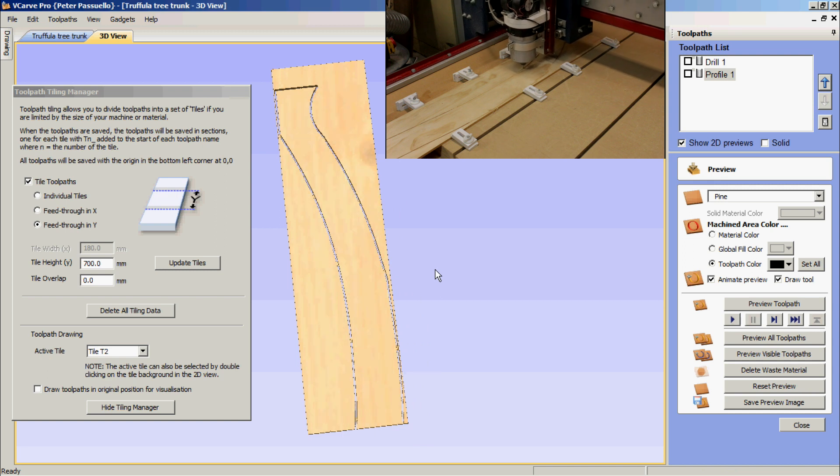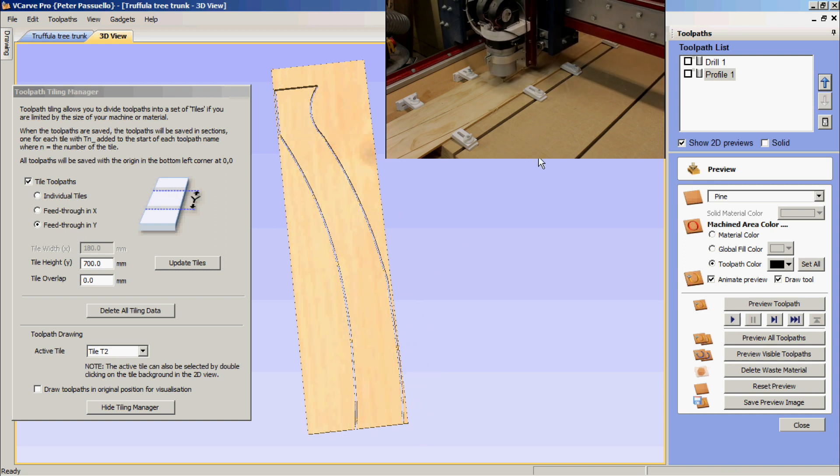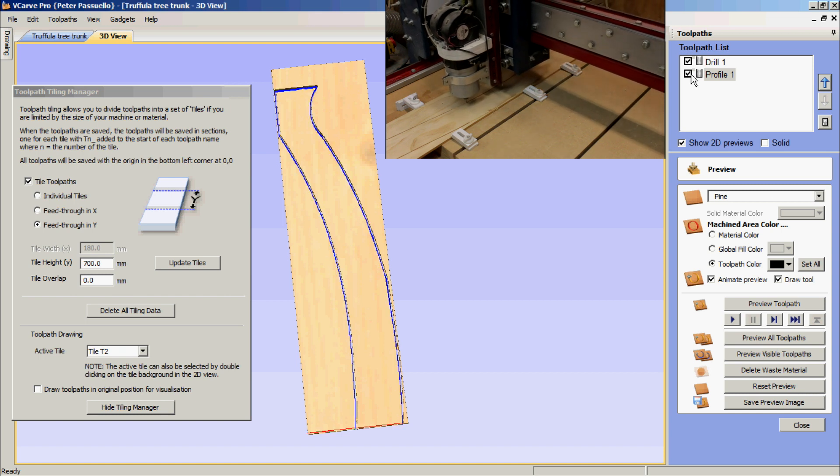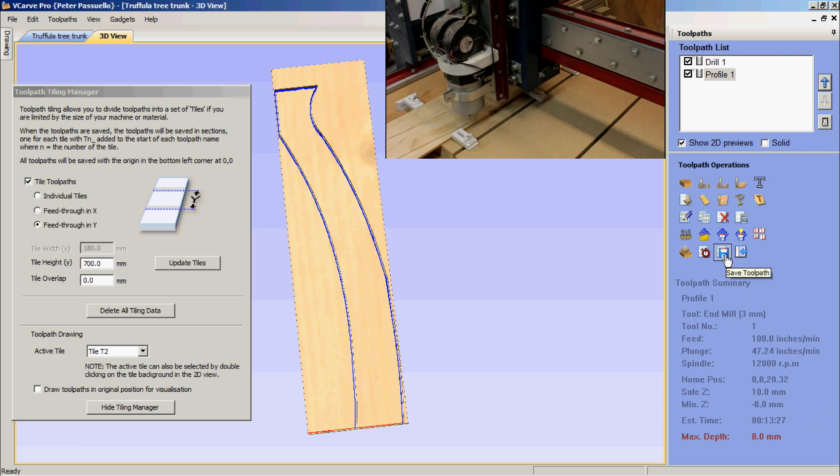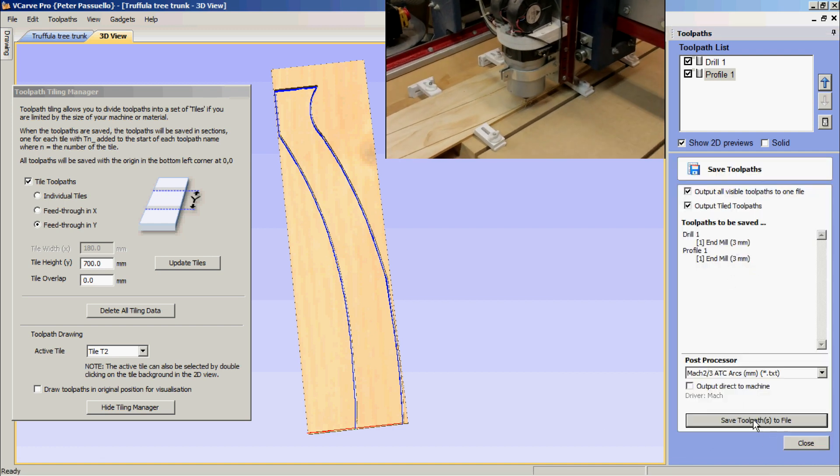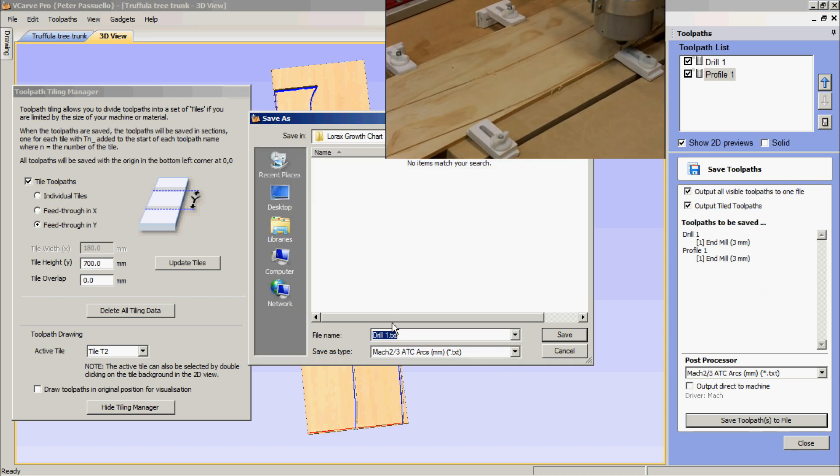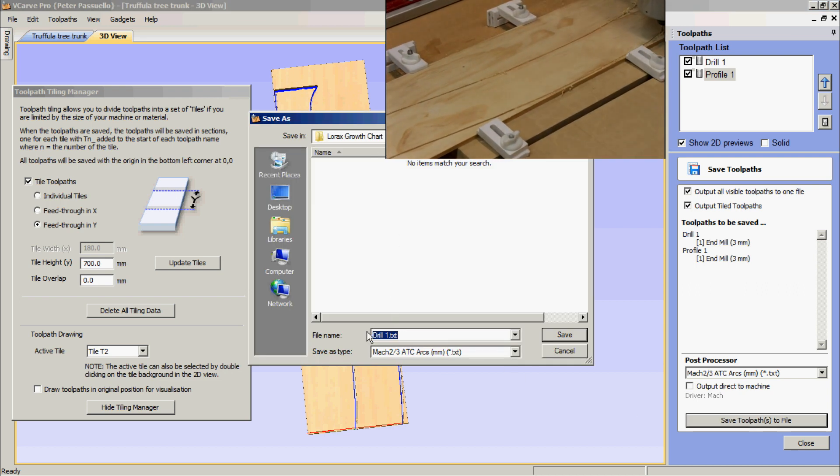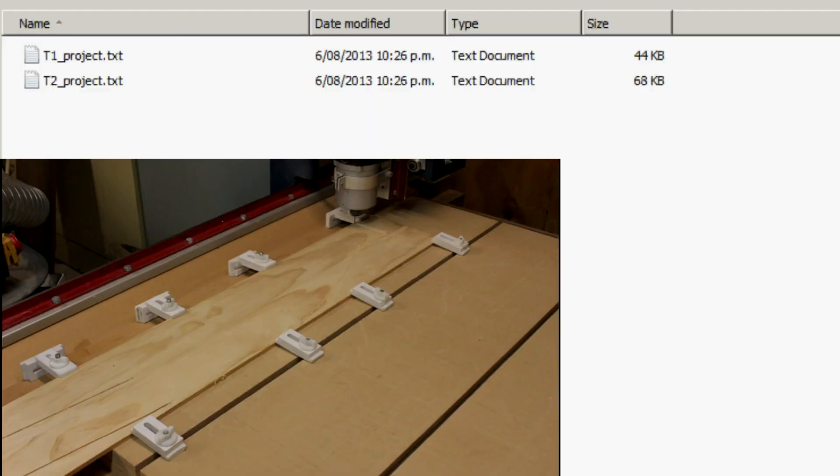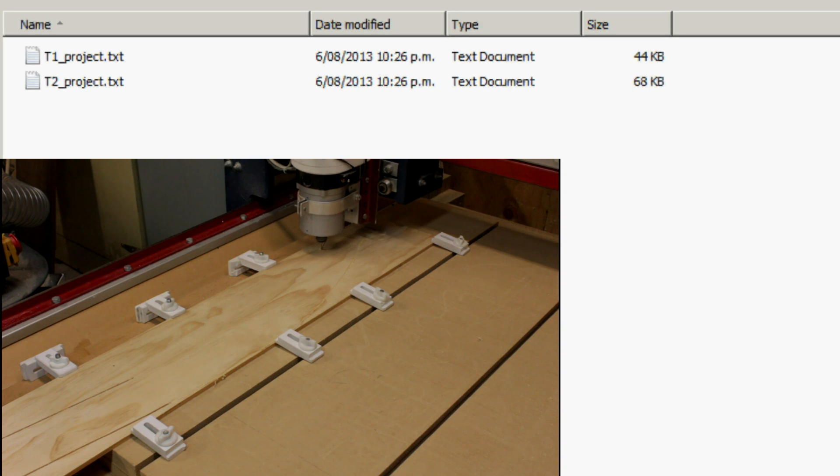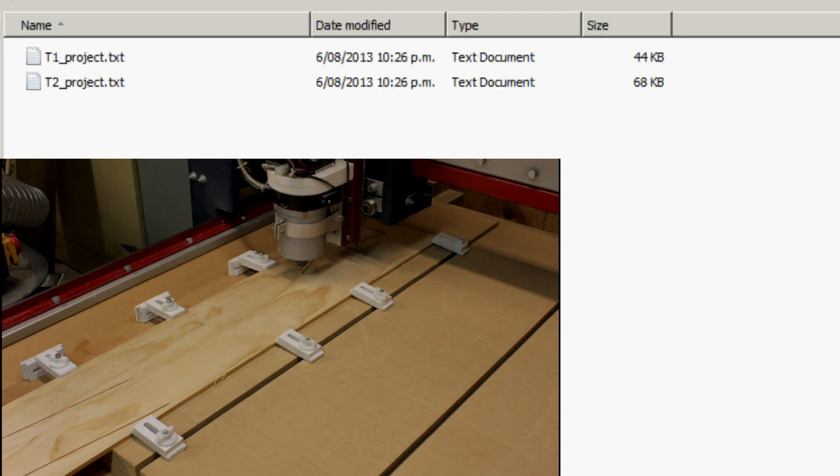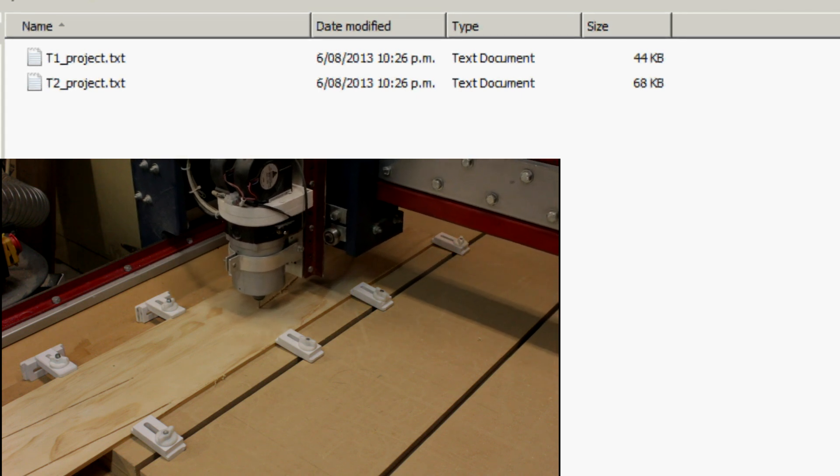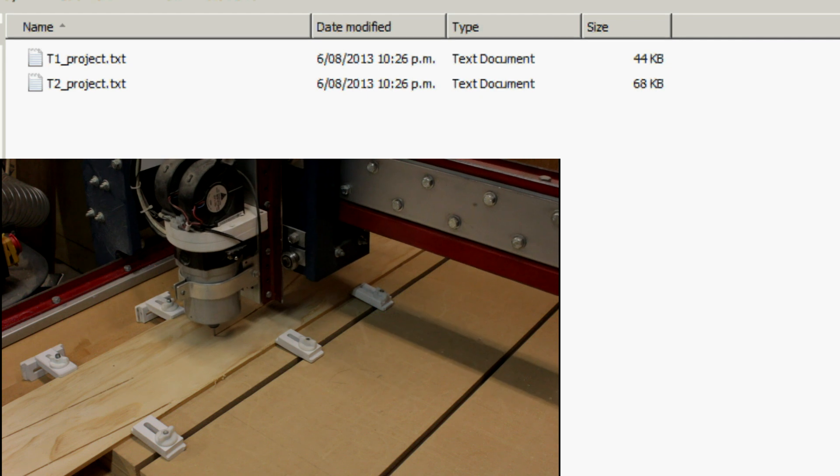All that's left now is to save this. So what I'm going to do is I'm going to select both toolpaths and go save toolpath. Let's click save toolpaths to file. And I'm going to call this project. And we'll save that. We now look in the directory where we've saved it. You'll notice what it's actually done is saved as two separate files. It's labeled the files T1 or tile 1, and T2 tile 2.